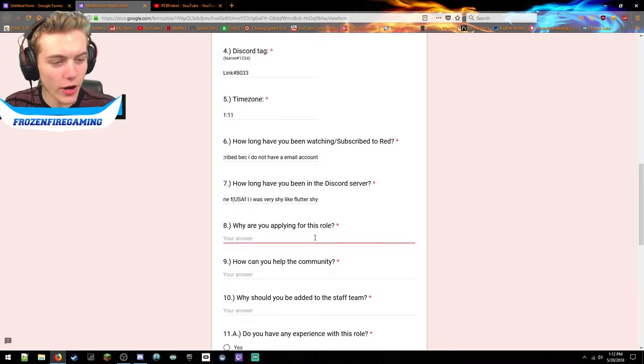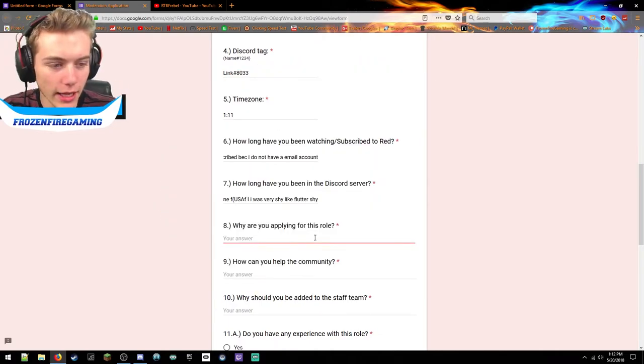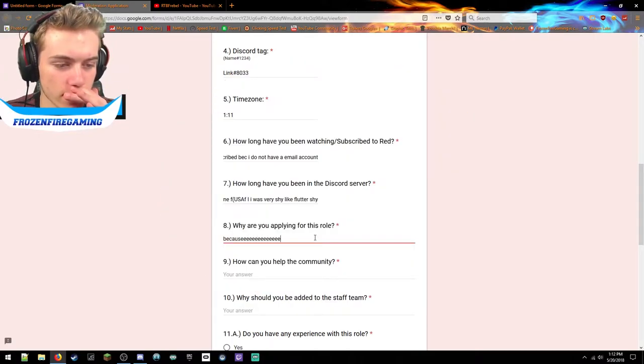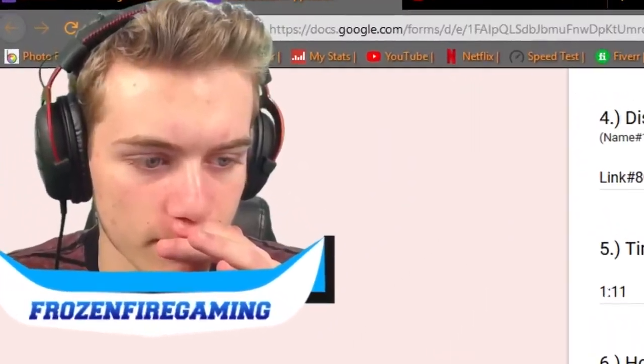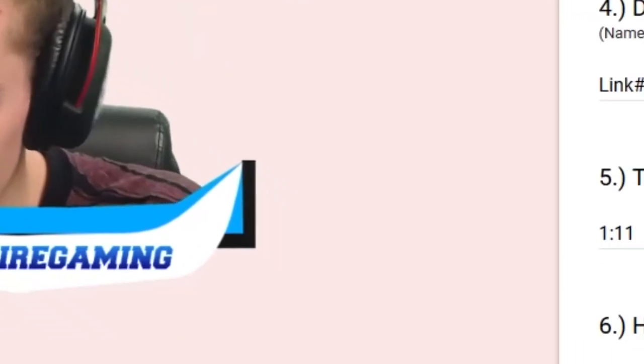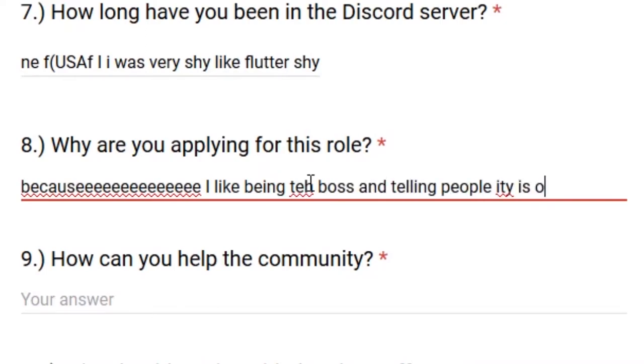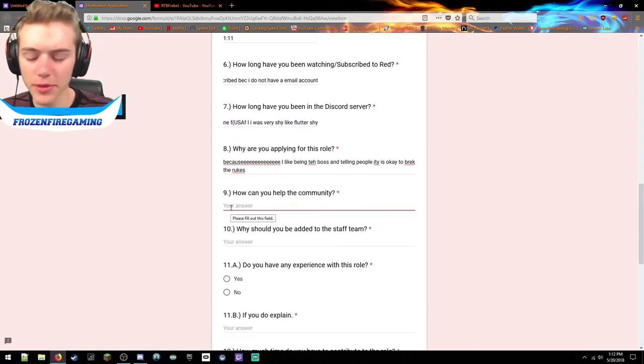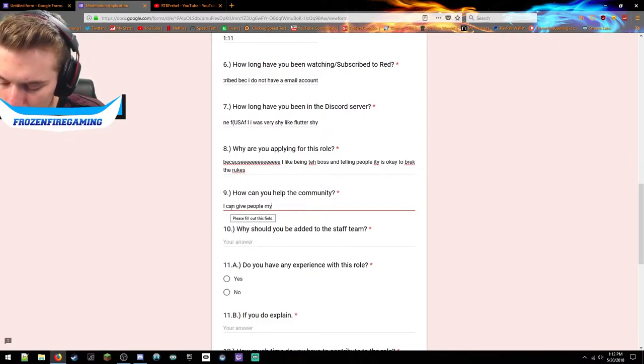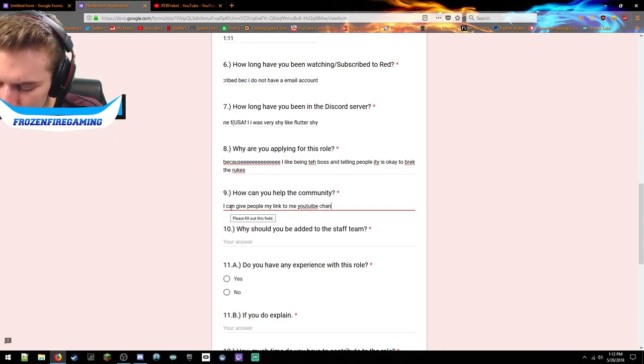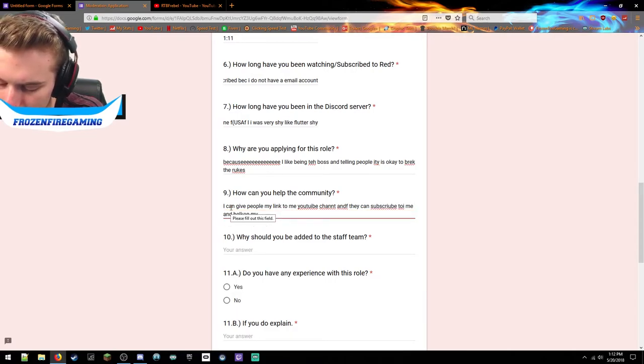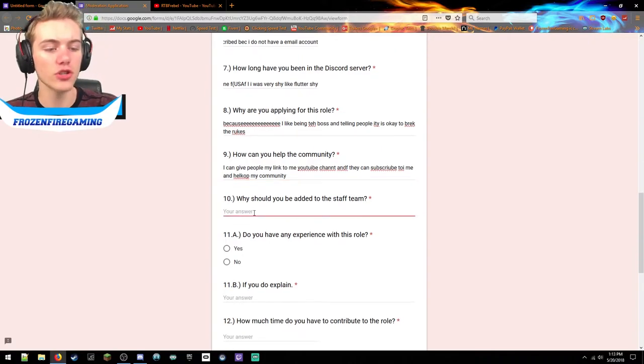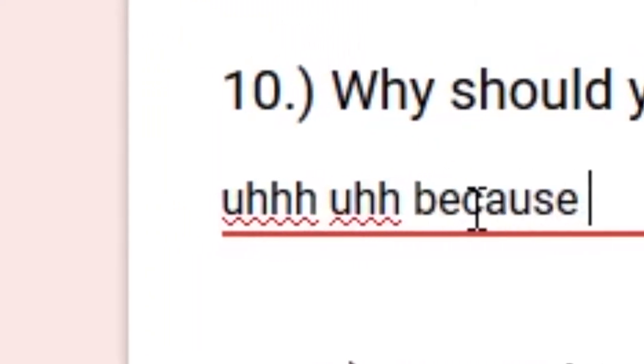Why are you applying for this role? I'm applying for this role cause I like being the boss and telling people it is okay to break the rules. Alright good. How can you help the community? I can give people my link to my YouTube channel and they can subscribe to me and help my community. Perfect.